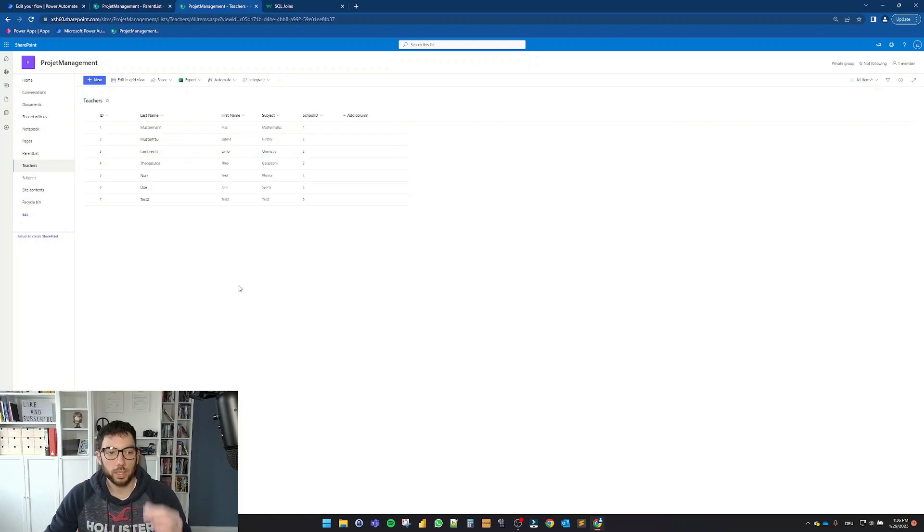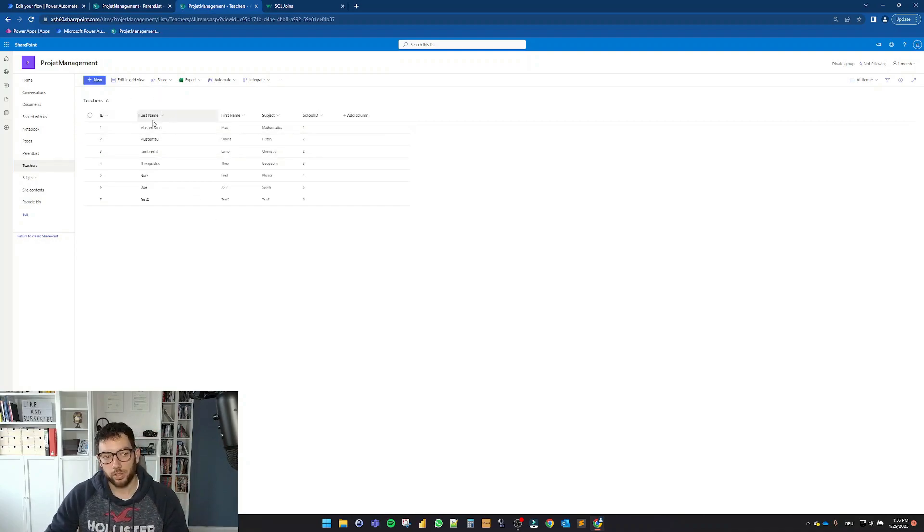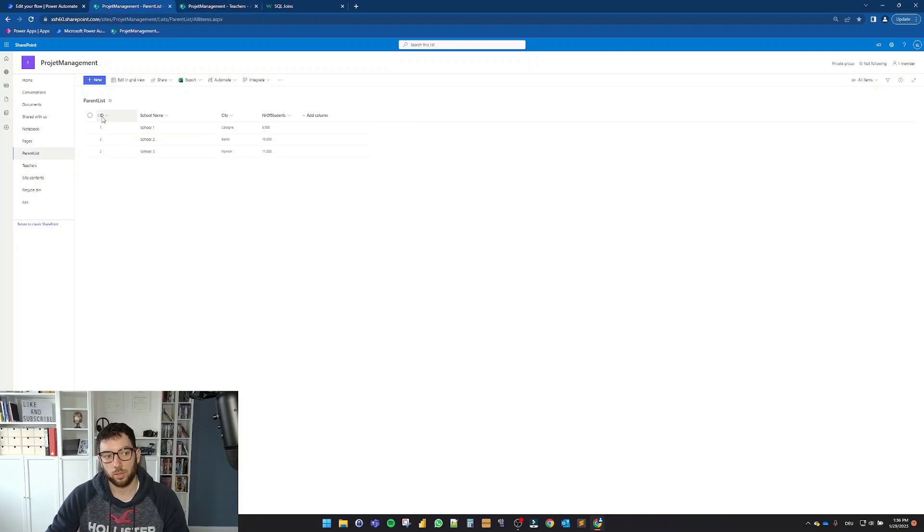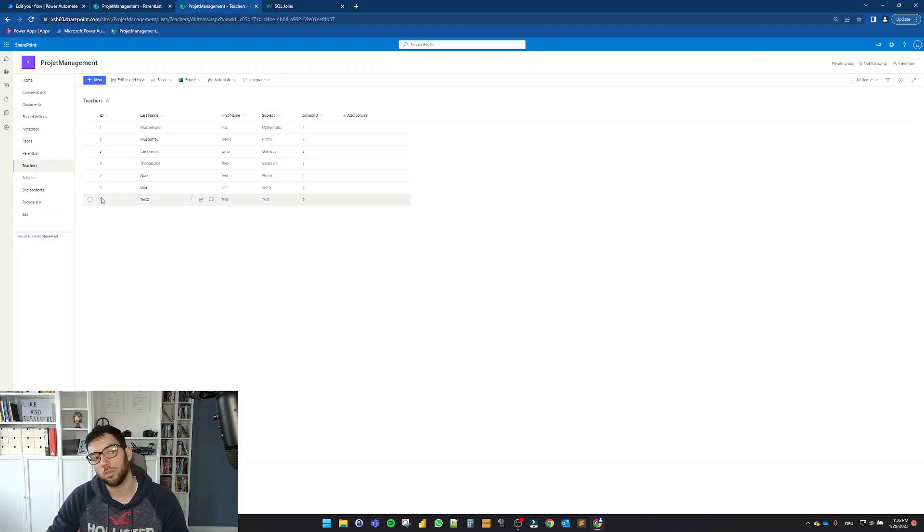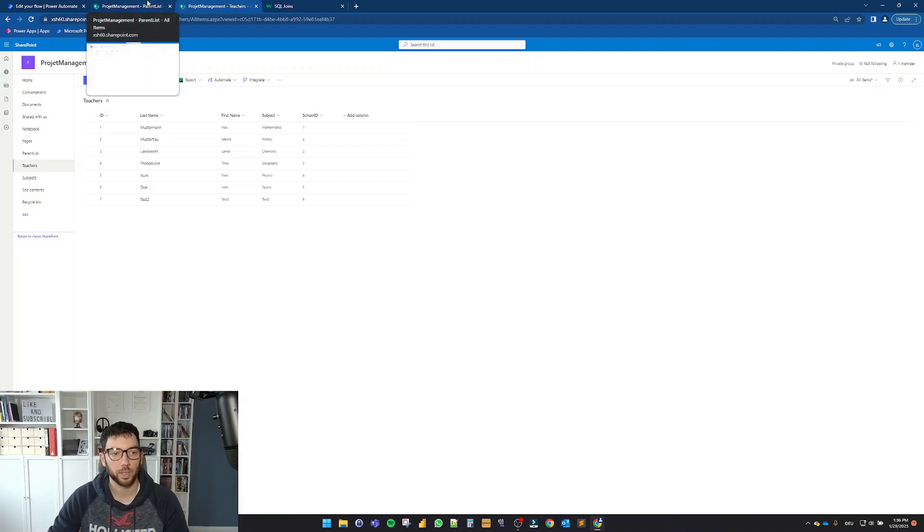And now what I want to do is with Power Automate, I want to say give me all the teachers that are in the schools from this list. So I have here the ID for the school, which is populated here, and this is the ID of the teachers, which is again the internal ID column of that SharePoint list.